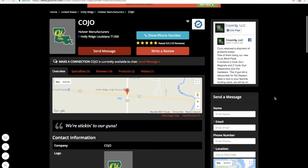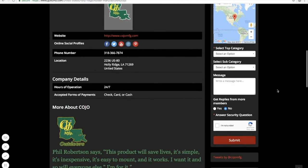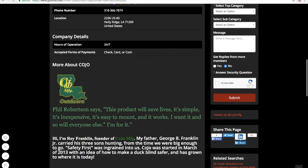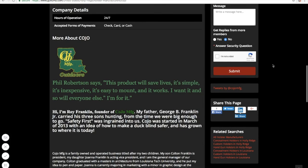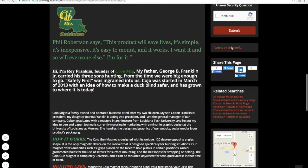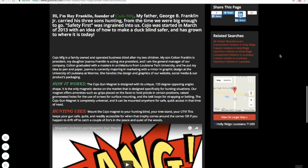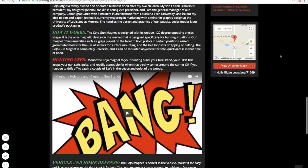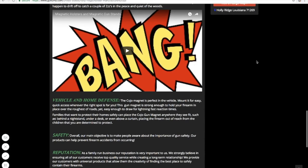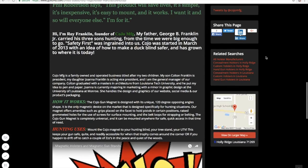Going back to the overview here, you'll see their social media links that have been added. Company details — they have their hours of operation and accepted forms of payment in here. This is their about section — you can see there's a picture here, some content about how they started and how they work, and a video here. They've done a pretty good job of adding information in.